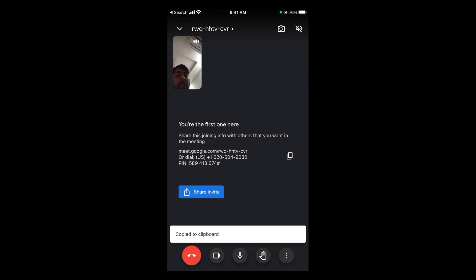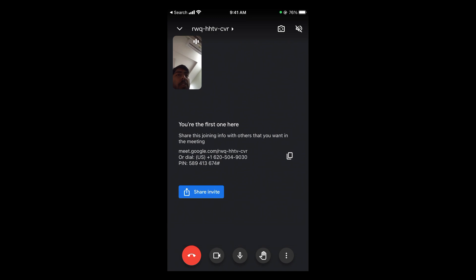You can also copy the link by tapping on the clipboard icon. The meeting link will be copied, and you can paste it anywhere you want. There is another way to create the link as well.